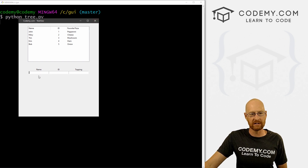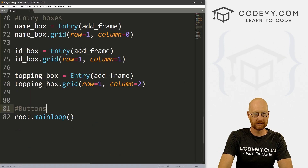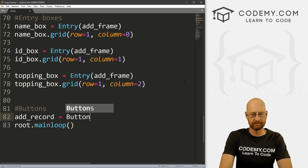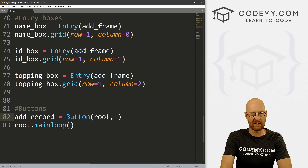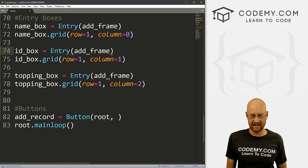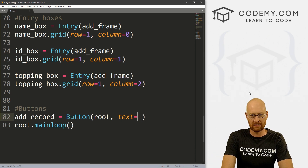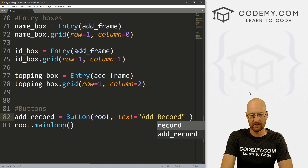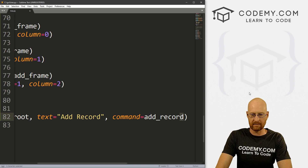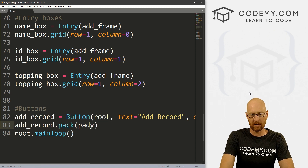Now let's create a button to add a record. I'll call this add_record, it's a Button in root with text 'add record' and a command of add_record. Then add_record.pack with a pady of 20.